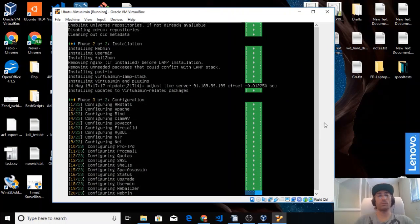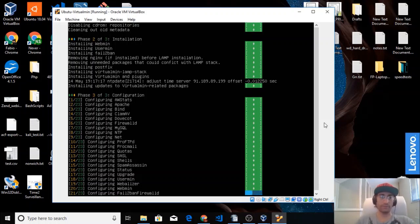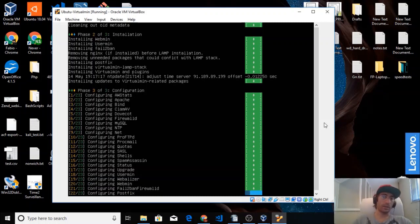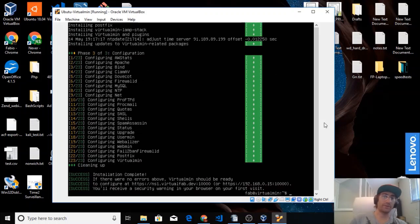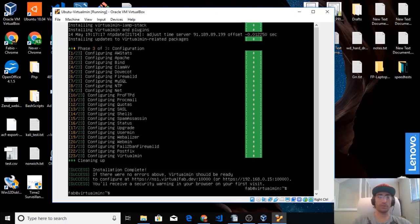The installation is almost complete. We're on phase three — the configuration — where the system configures a lot of tools like AWStats, Apache, Firewalld, MySQL, Postfix, SpamAssassin, and many others. The installation is now complete. If there were no errors, everything should be ready.